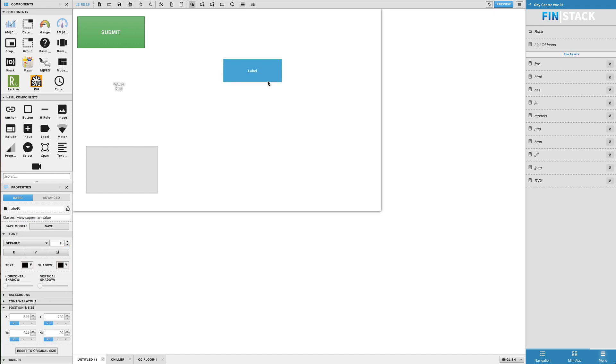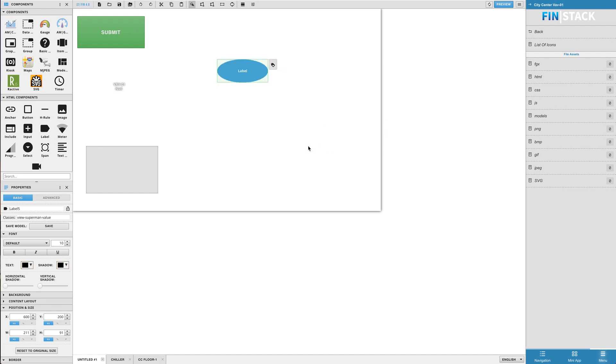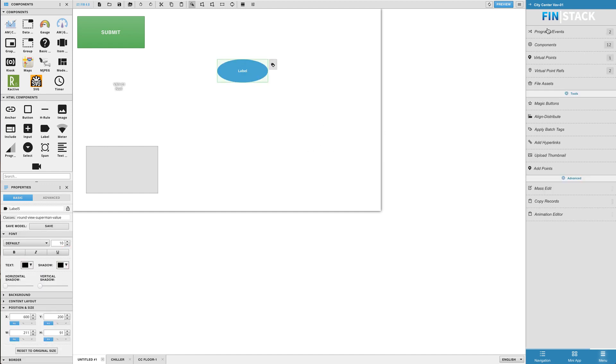Another thing you can do to a label through classes is change the shape of it. So if you go to the right-click style menu, you will find a section called shapes, which allows you to choose between round and square. By selecting round, you can see that a round class was added to the existing view-superman-value class.